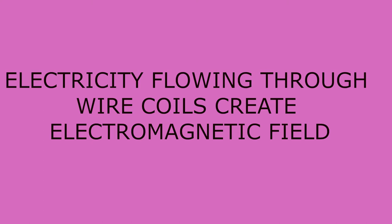The electricity flowing through these wire coils will create an electromagnetic field.